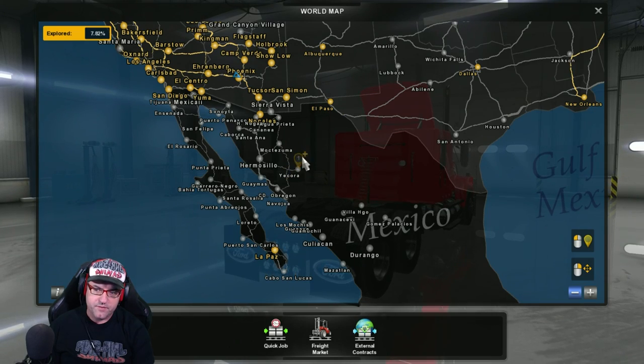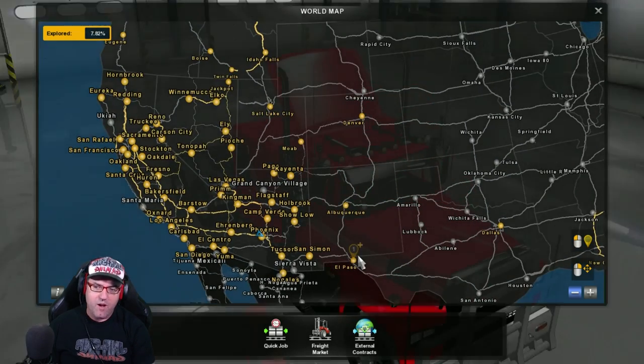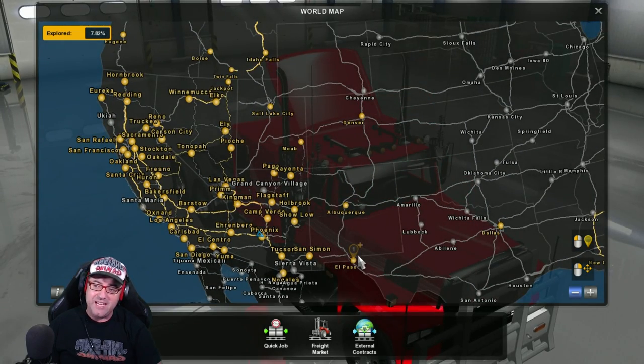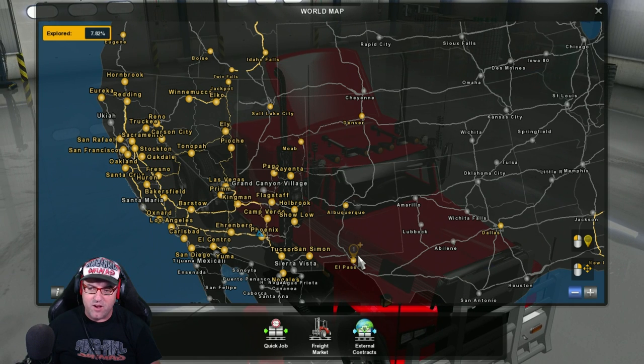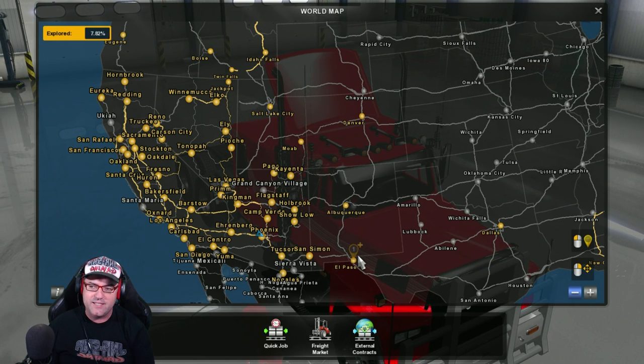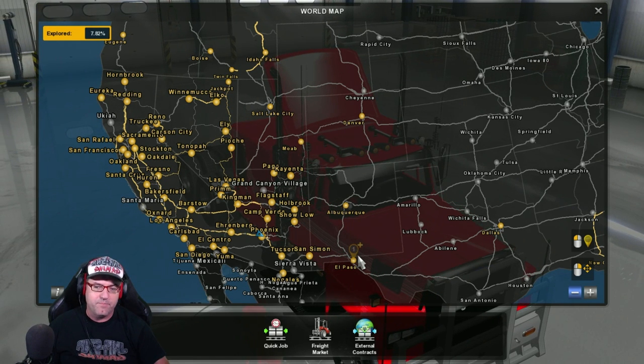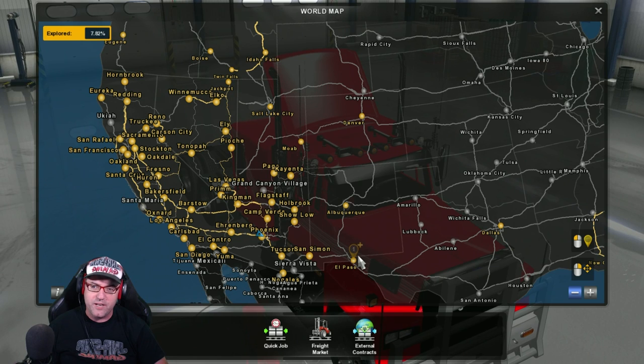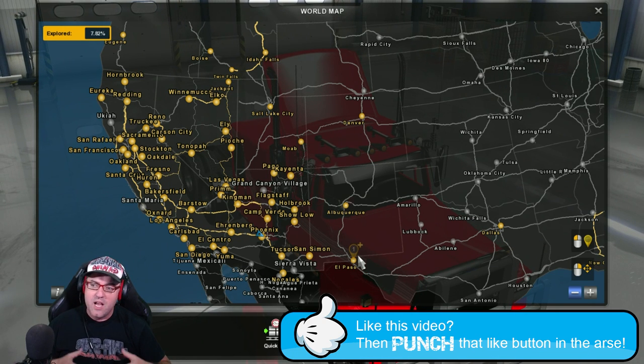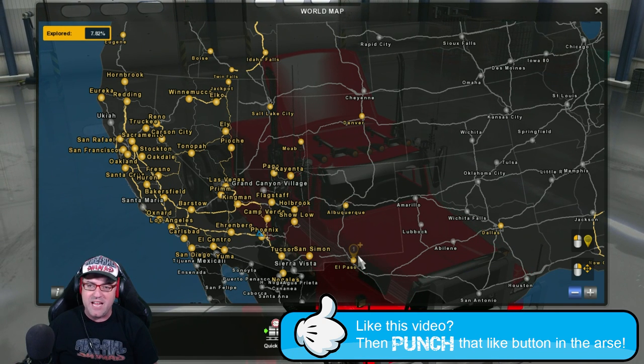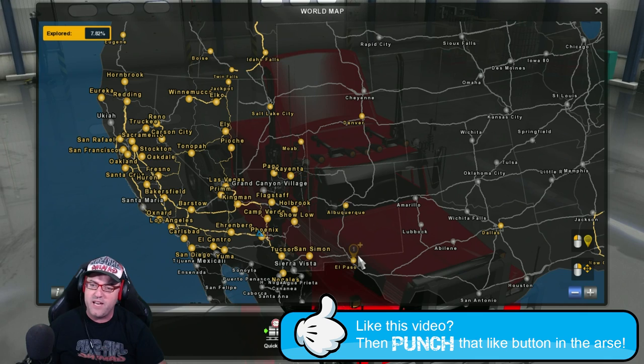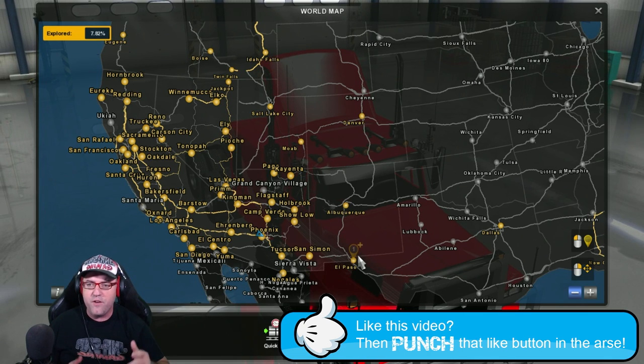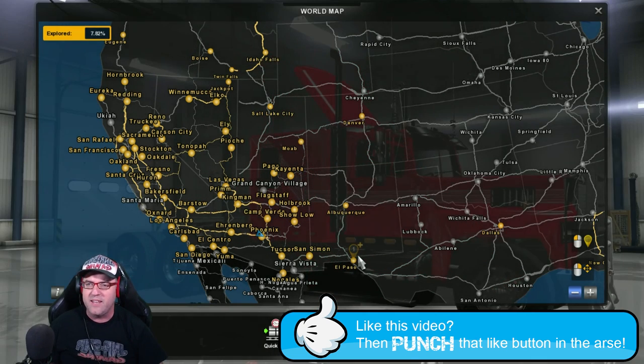Oops. There we go. Right. That is pretty much it for me today, guys. Look, if there is anything, any other videos that you're interested in, American trucks, then head on over to Junior Senior Gaming and check it out. Also, if you like this video, then don't forget to punch that like button in the ass.